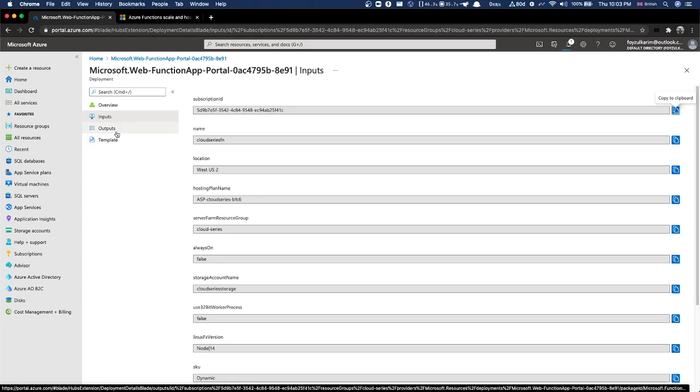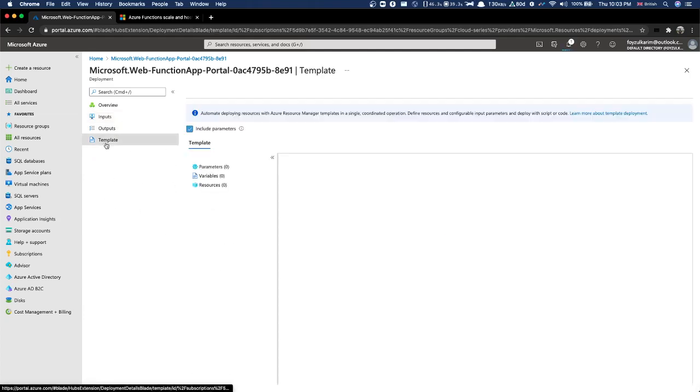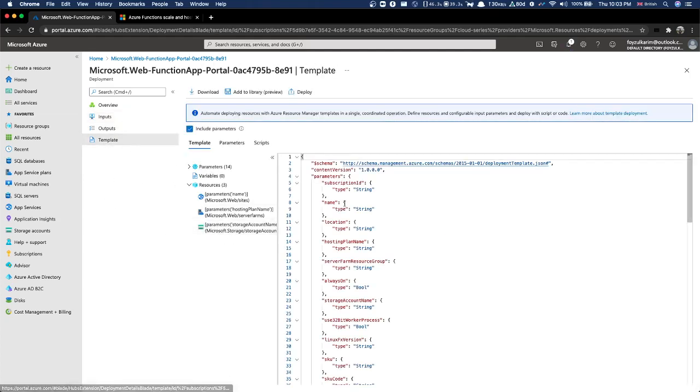Infrastructure as code - this is the video series topic. We have to do this with IaC. If we are going to run this, we will run it.